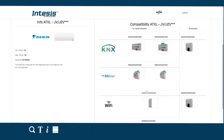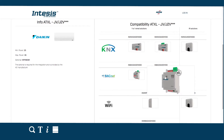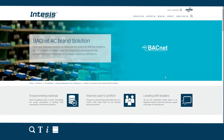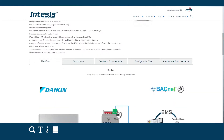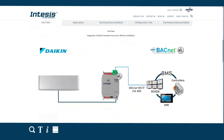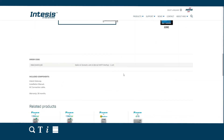Now, just choose the right gateway solution depending on your project needs. Click on it and you will be redirected to the specific product page where you will find all the information and tools related to the solution.